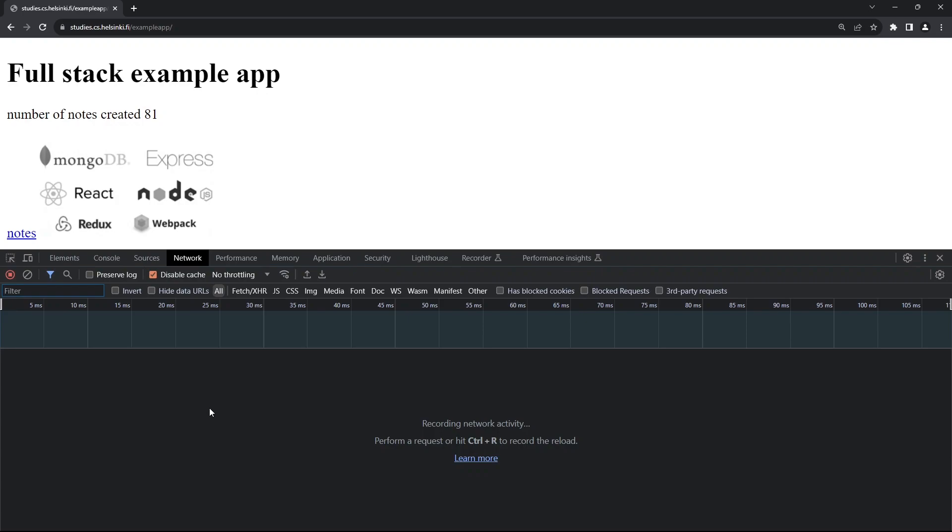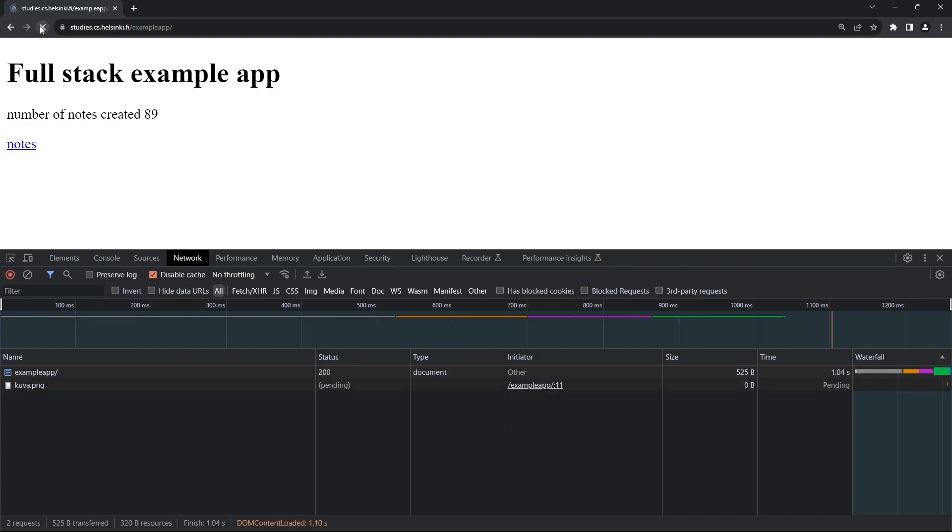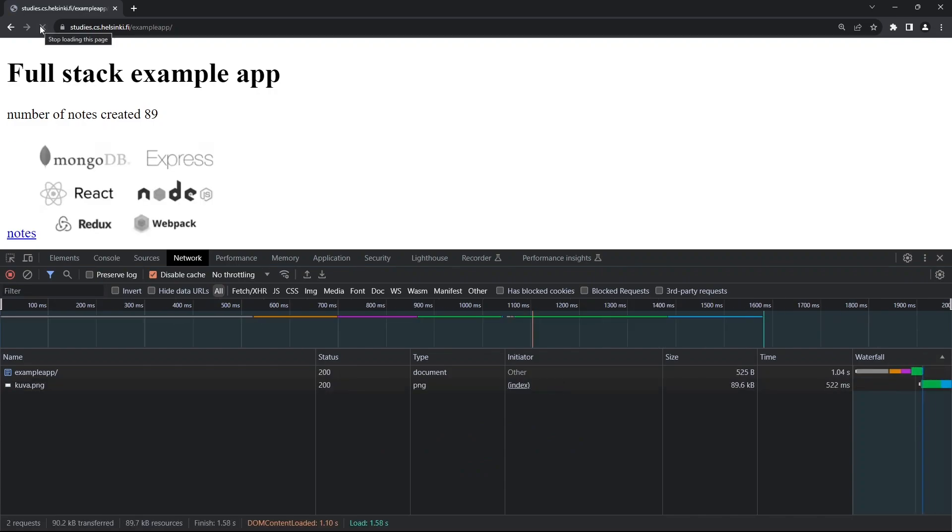We use the Network tab to see the different HTTP protocols that are being made in our application. But right now it's empty. What we need to do is reload our page. You can either use the shortcut Control+R, or you can press the reload button in the top left corner. And now as you can see, we get two events.